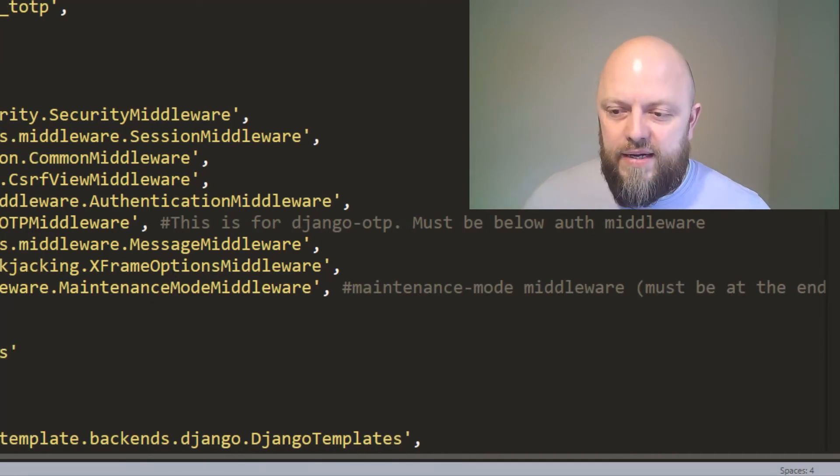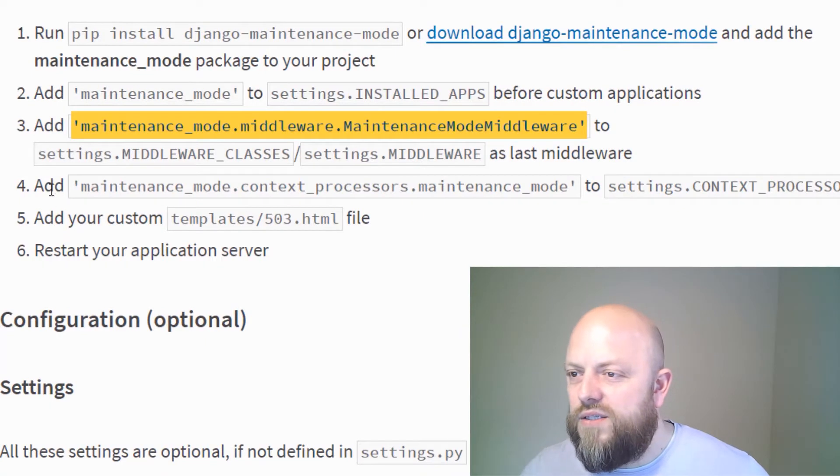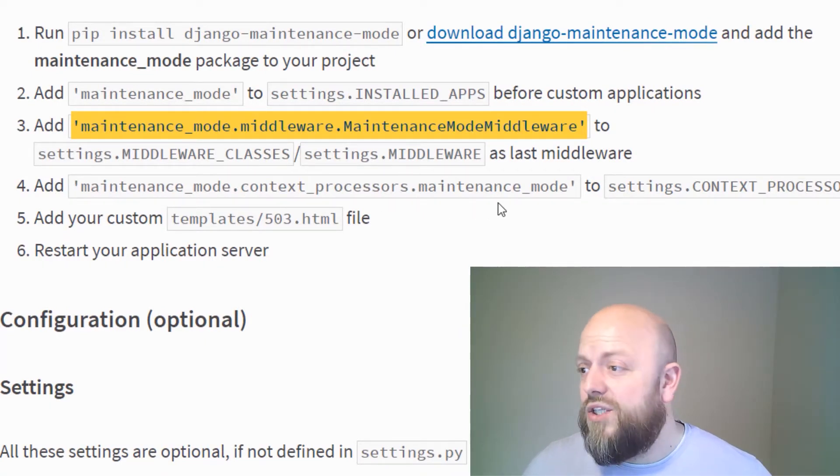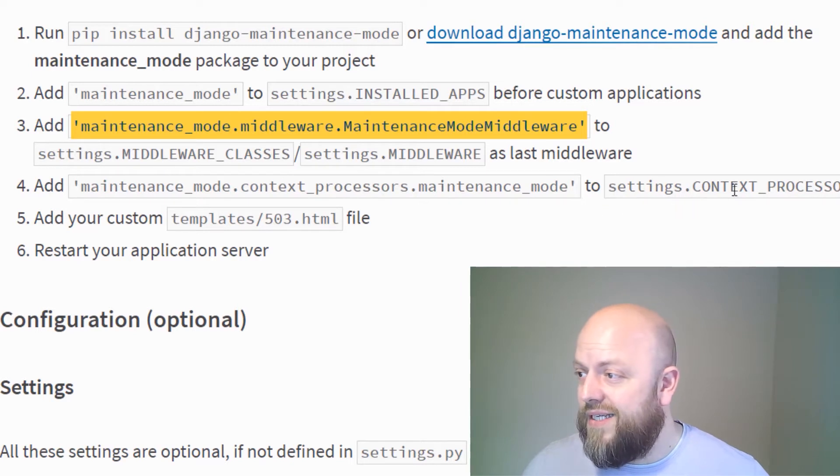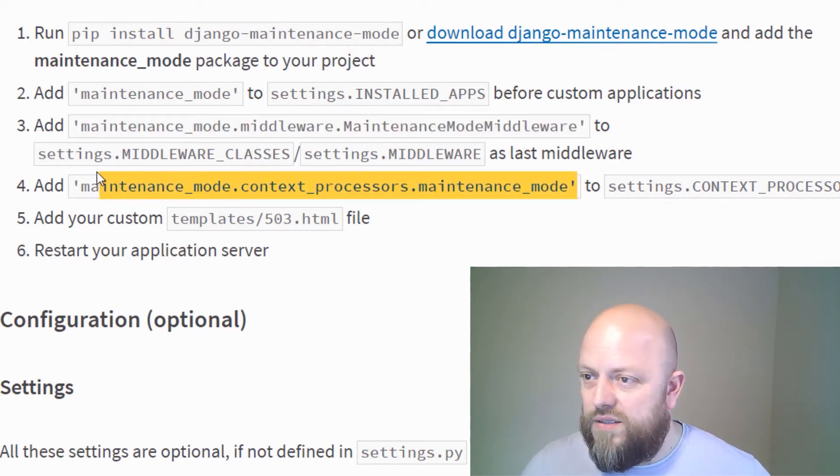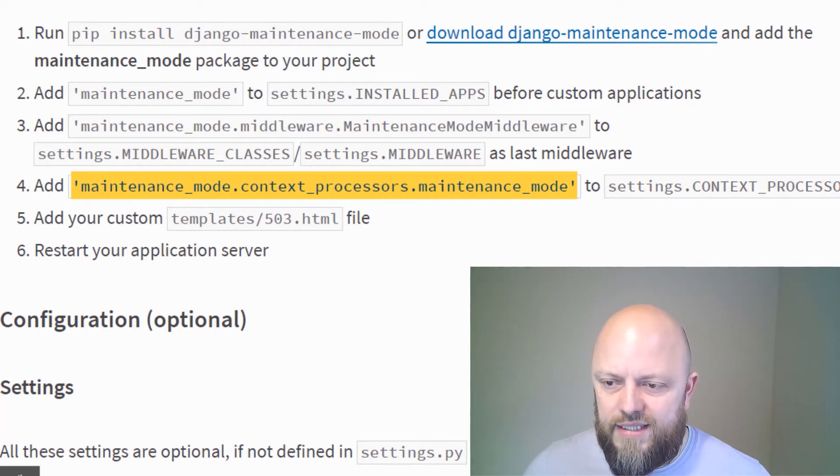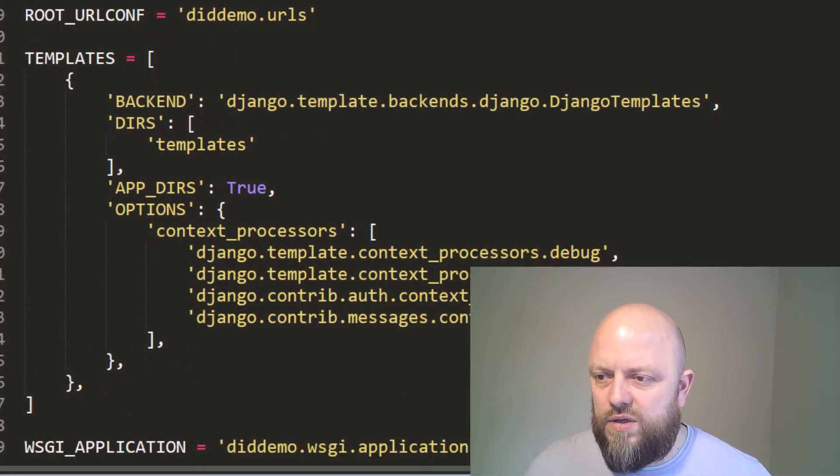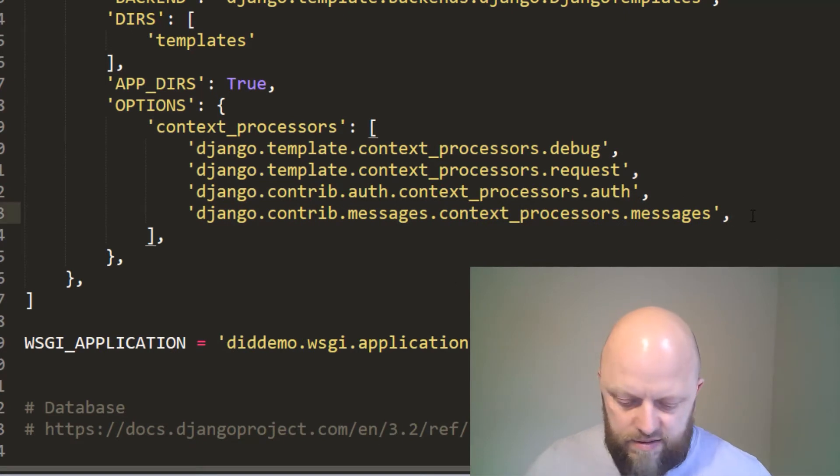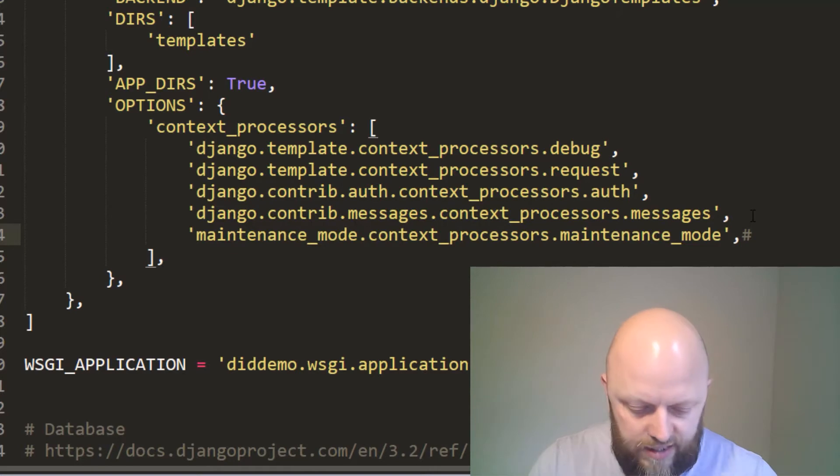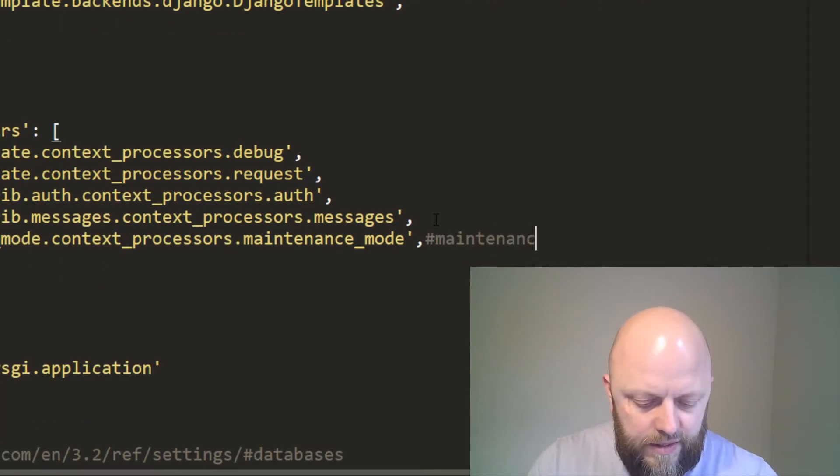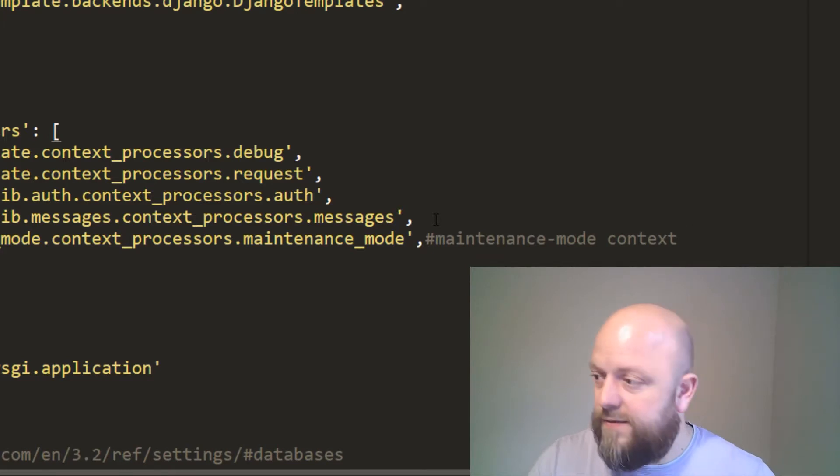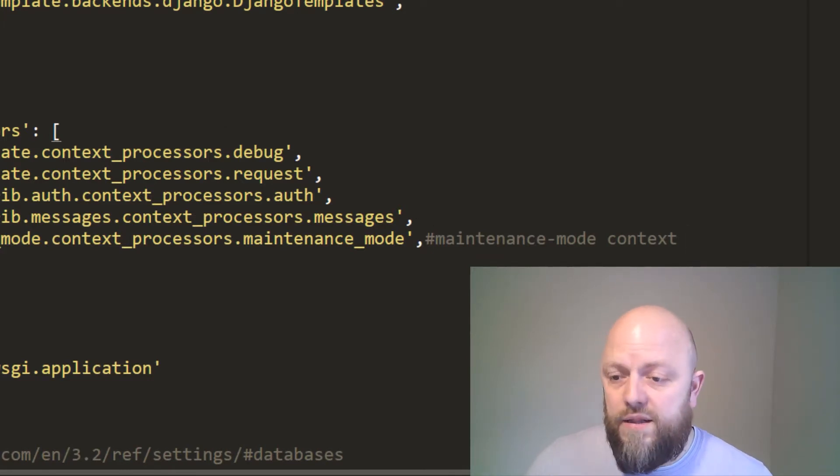So there we have it, save that, go back into the docs. What else does it tell us to do? Add maintenance mode context processes to maintenance mode settings context processes. So let's copy that and go back into settings and go to our context processes. There we are. Maintenance mode context, save, I think that's it.